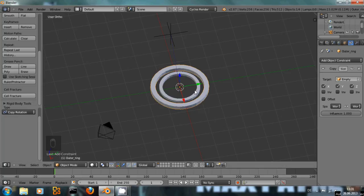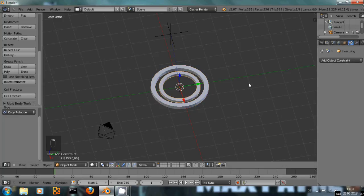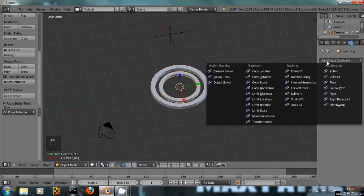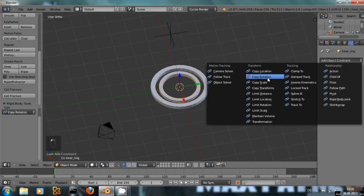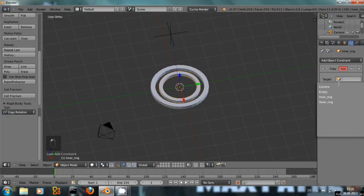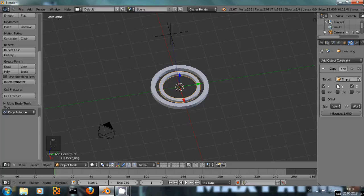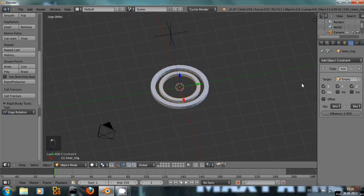And we do the same thing for the second ring, copy rotation, empty, but we want to let it move a bit differently. So we invert the rotation on the x-axis.